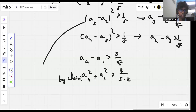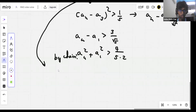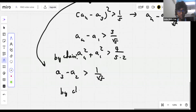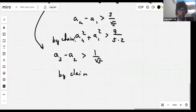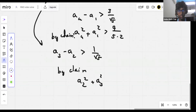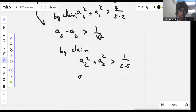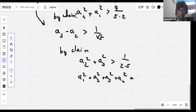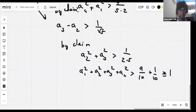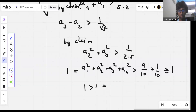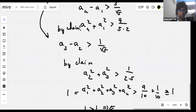Also, from the inequality a3 minus a2 is greater than 1/√5, by the claim, a2 squared plus a3 squared is greater than 1 over 2 times 5, which is 1 over 10. Therefore, a1 squared plus a2 squared plus a3 squared plus a4 squared is greater than 9/10 plus 1/10, which equals 1. But we know this sum equals 1, so we get 1 greater than 1, which is a contradiction.